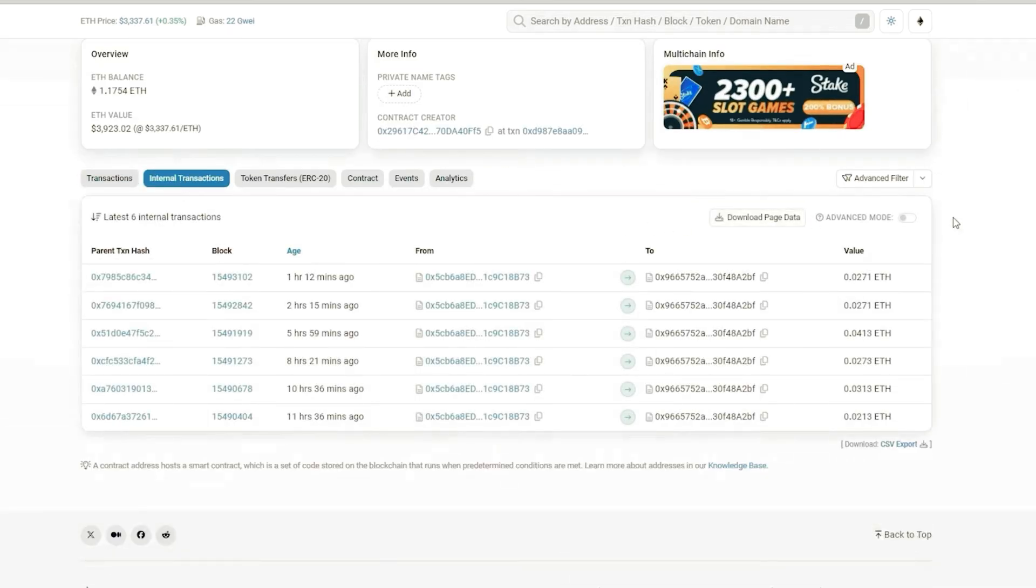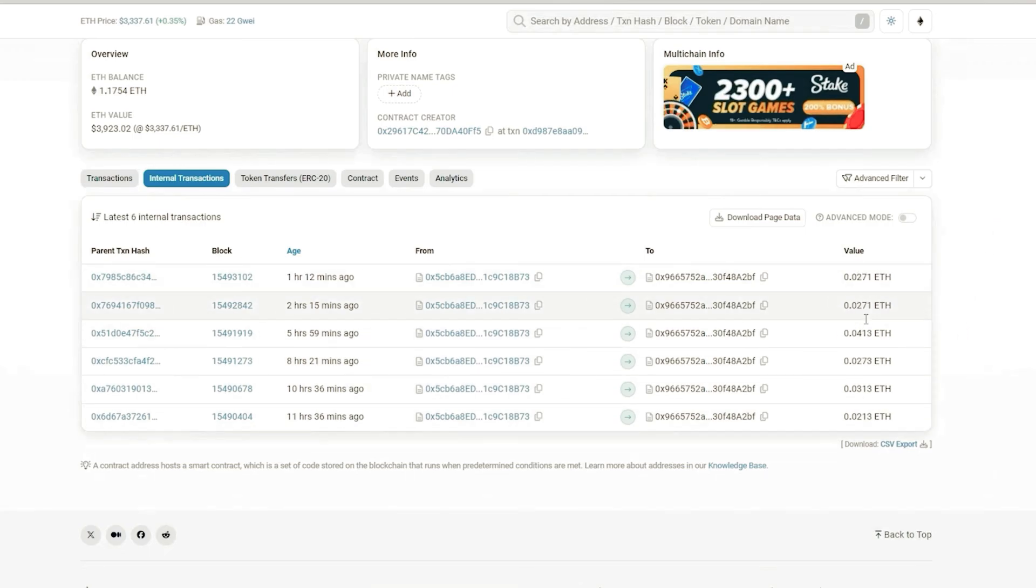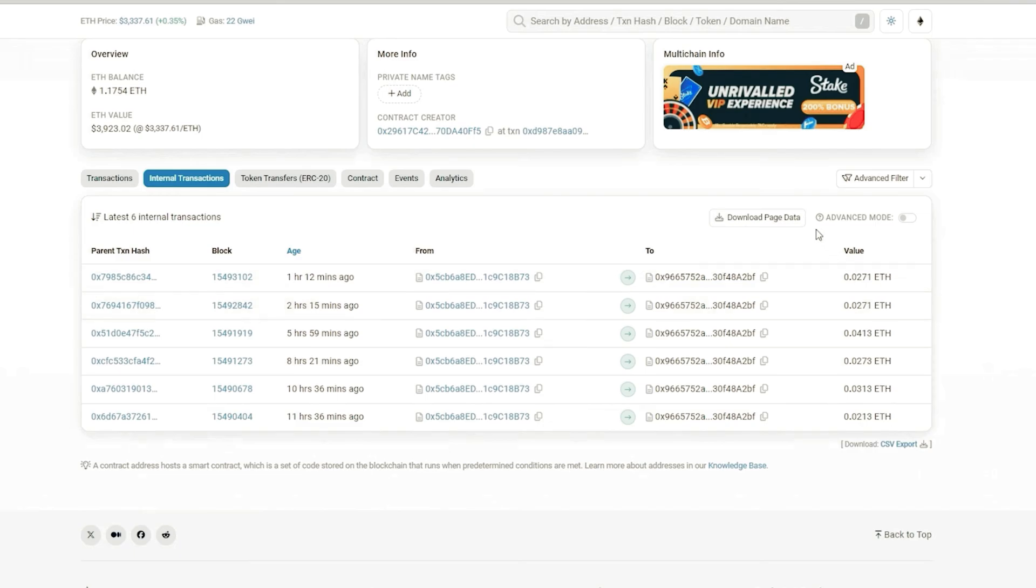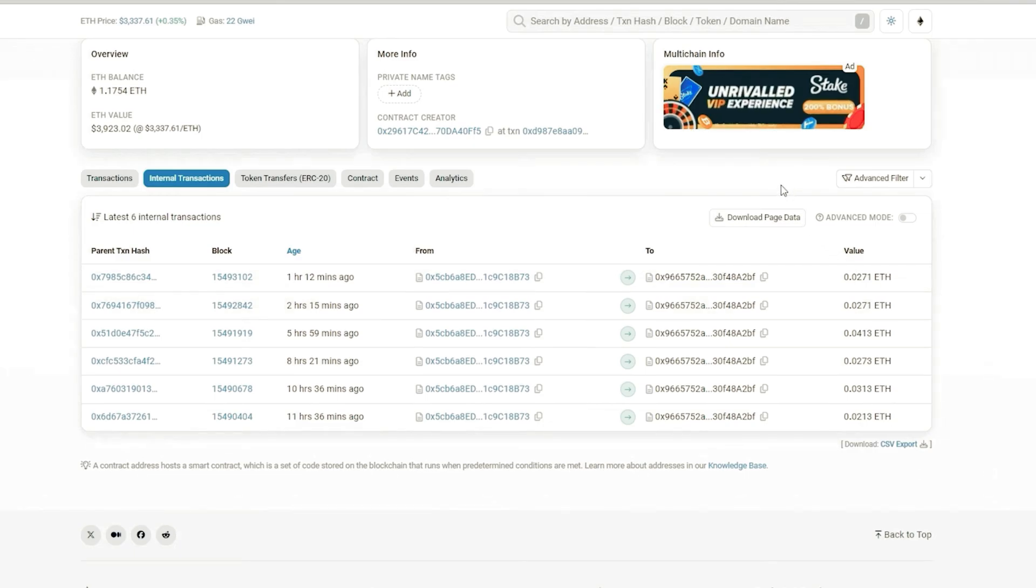There are a total of 7 transactions. Calculating the total profit minus the gas fees results in precisely 0.17 Ethereum. I'll meet you again in 10 hours.